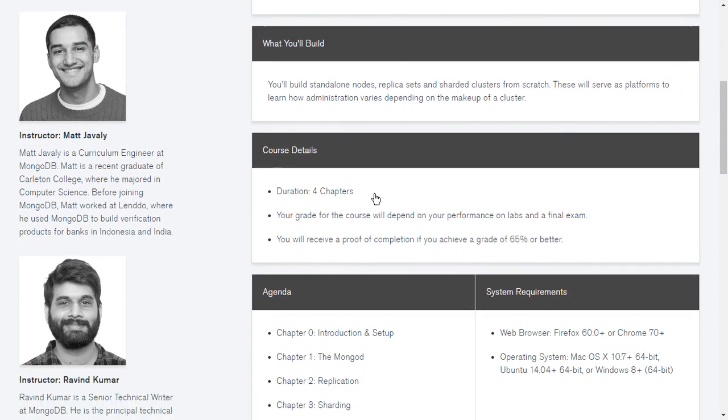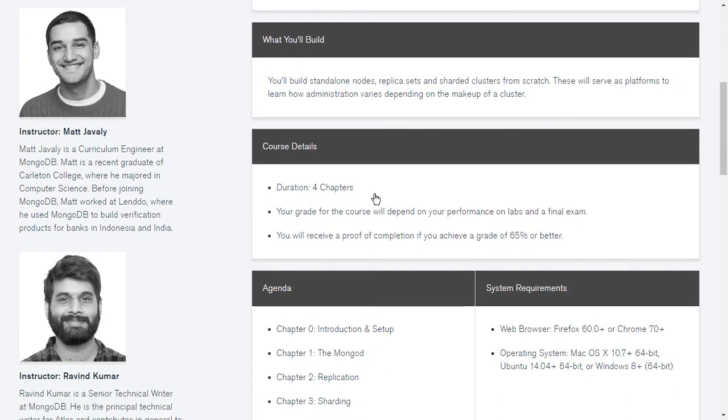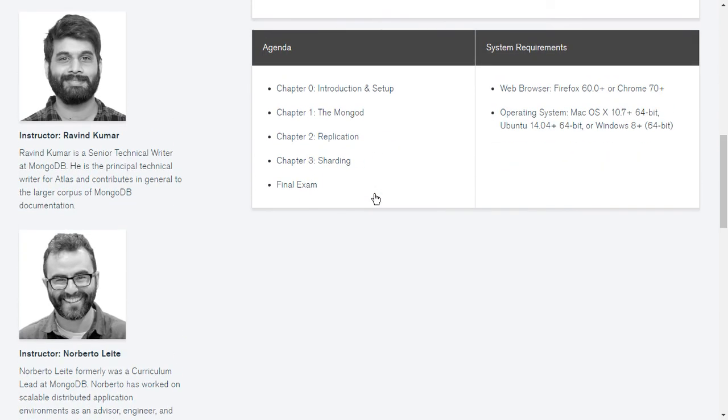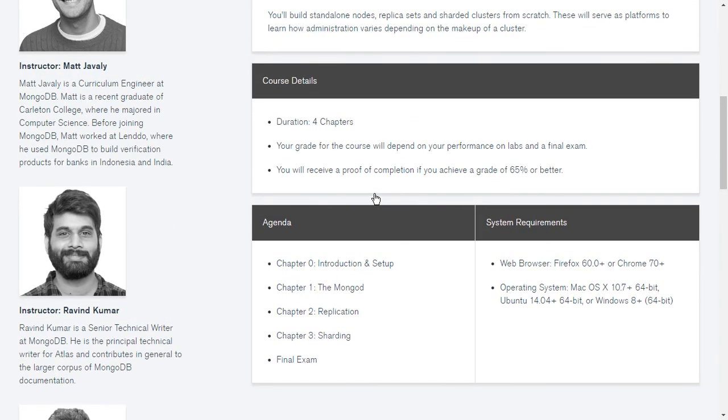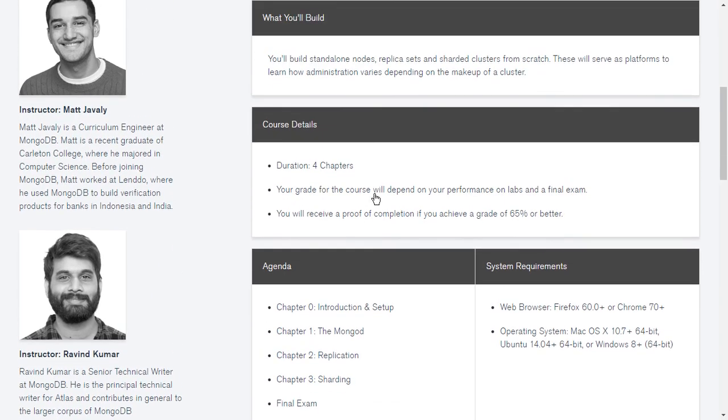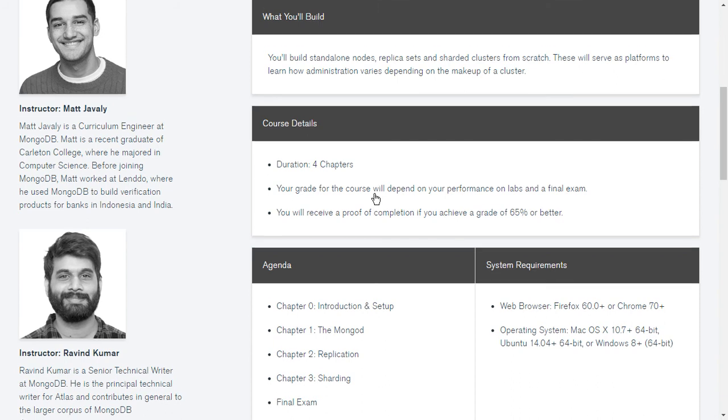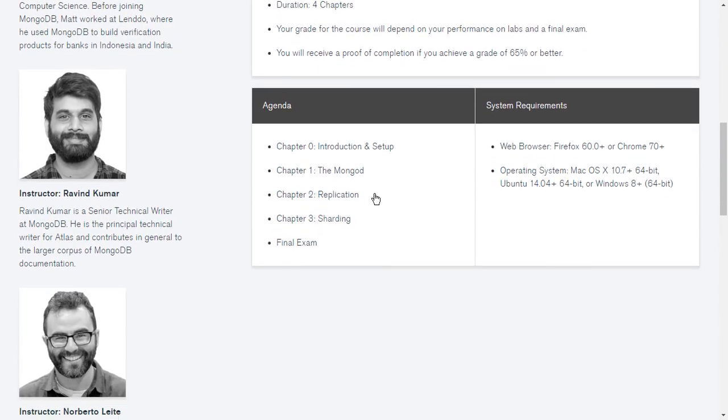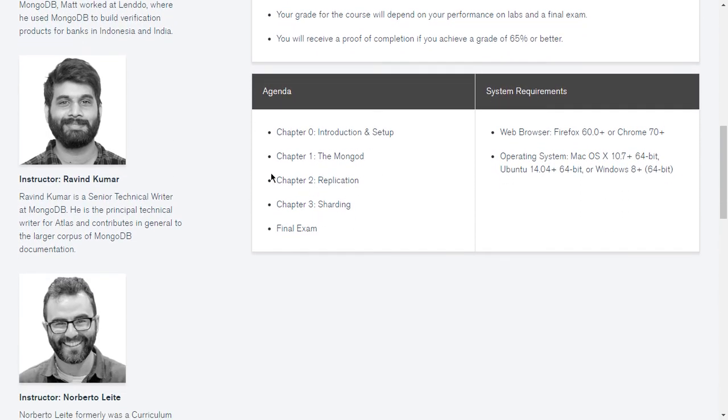And the agenda of this course is also there. Duration for this course will be four chapters where all chapter details have been given here. Chapter 0 is the introduction and setup, Chapter 1 is MongoDB, Chapter 2 is Replication, Chapter 3 is Sharding, and Final Exam.